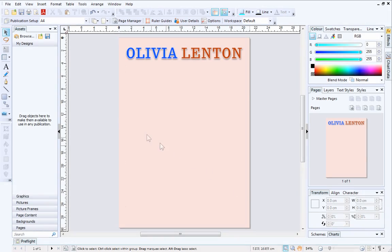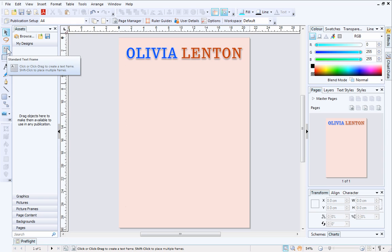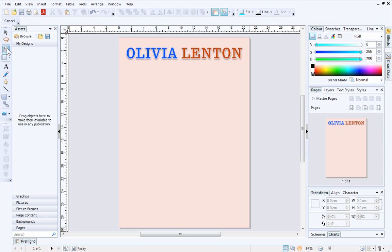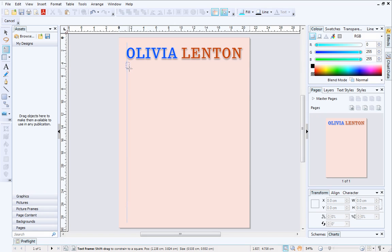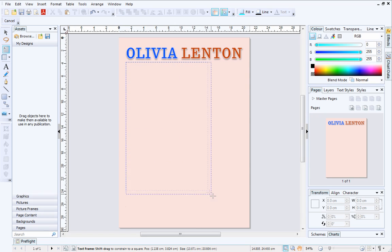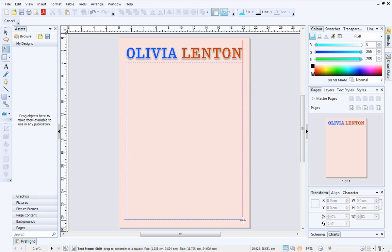To begin, we'll select Standard Text Frame on the Tools toolbar. Then click where you want the text frame to start and drag out on the page. Dynamic guides will appear to help you position the text frame correctly.